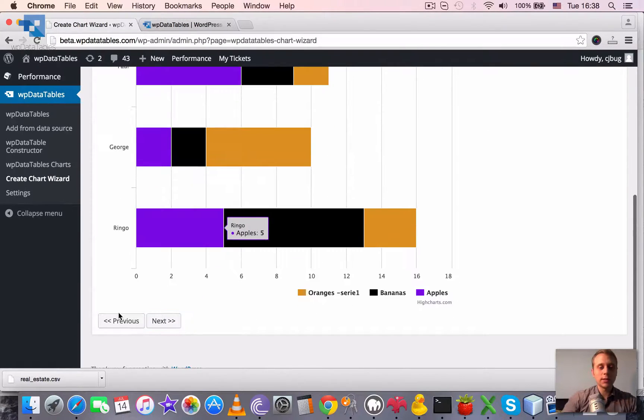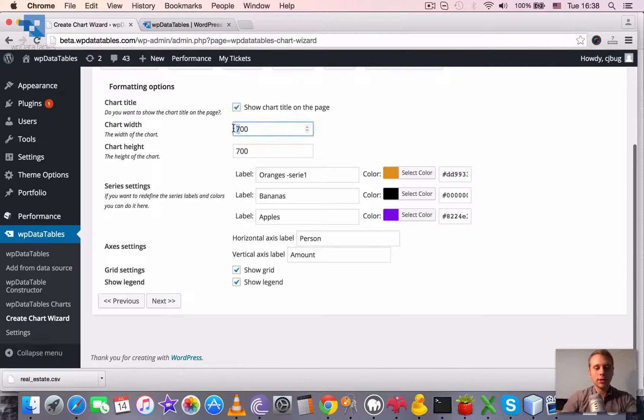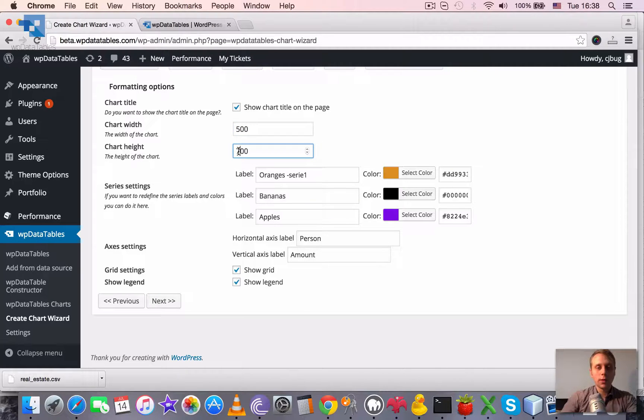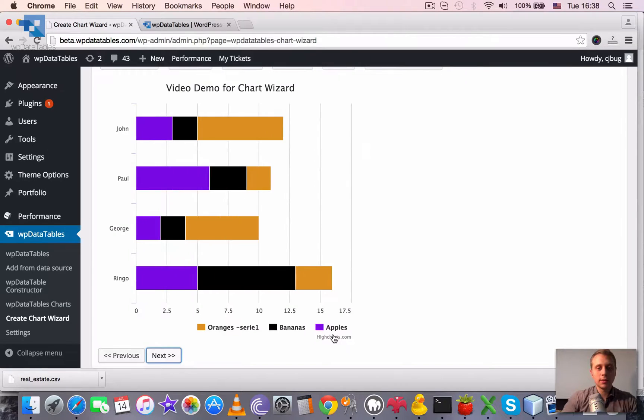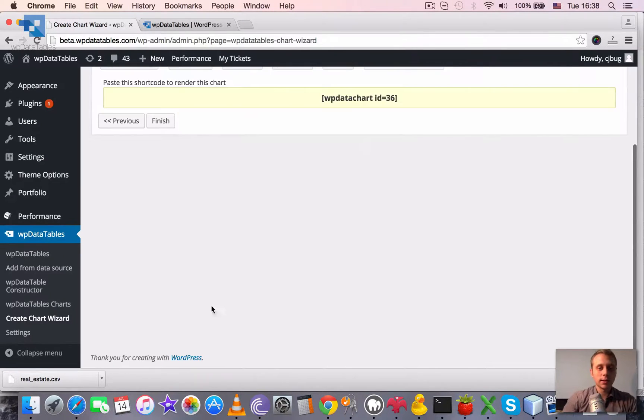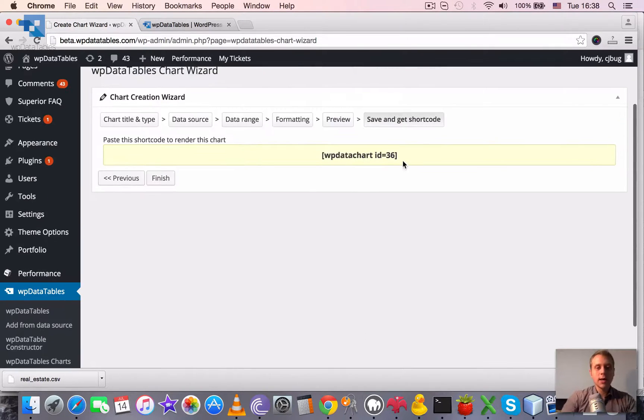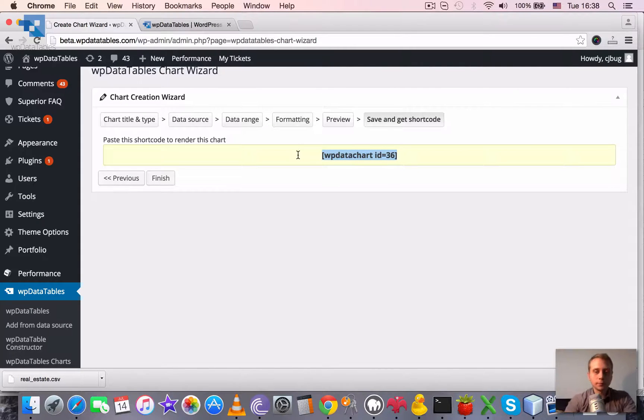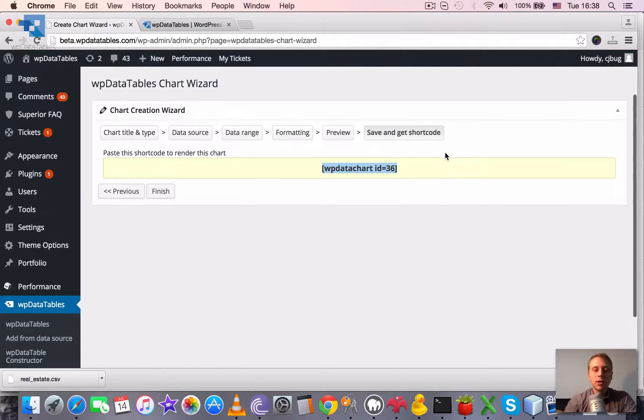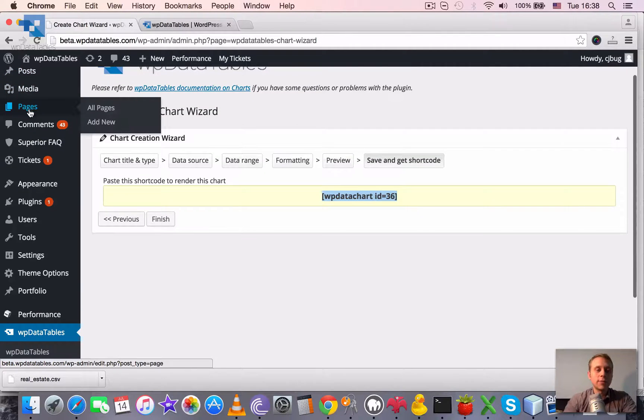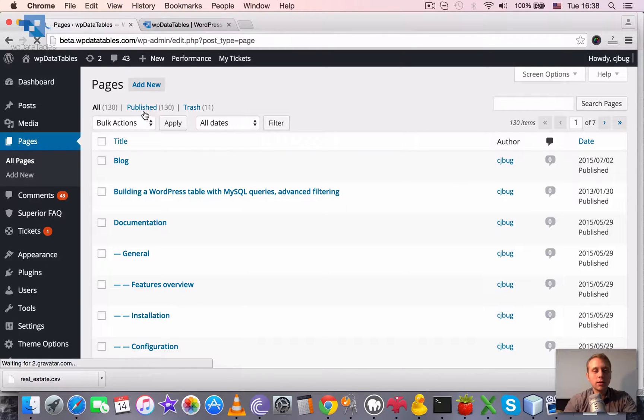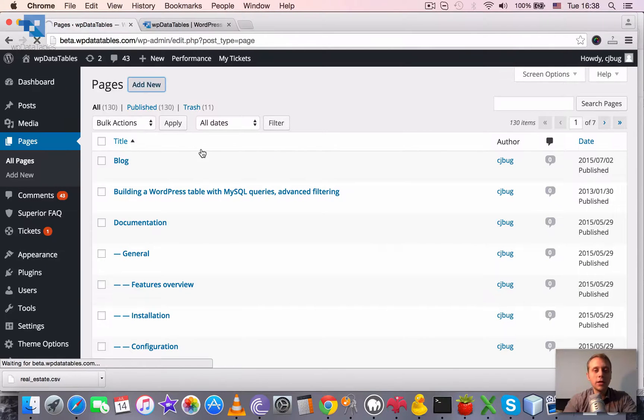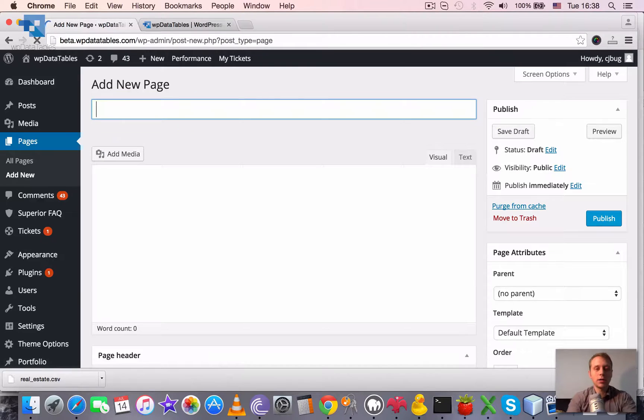Once we are satisfied, you can enable chart title. Once we are satisfied, we can click next. Ok, now it also has the title. And click next again and it generates the chart and produces the shortcode. Which we can then copy and paste on the page. But also, similar as for the tables, we can just open or create any page.